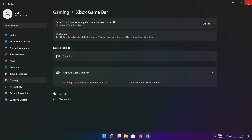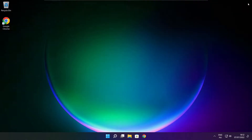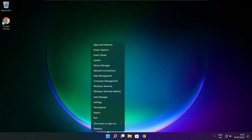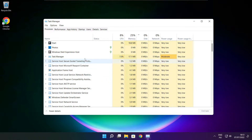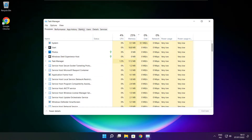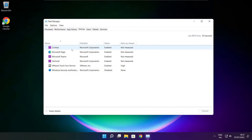Close window. Right click start menu. Open task manager. Click startup. Disable unused applications.